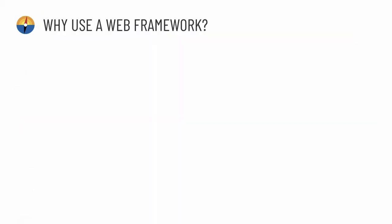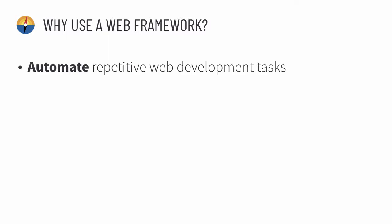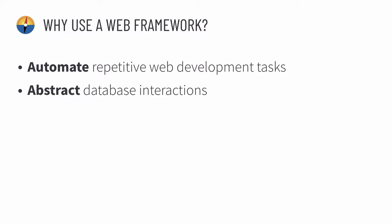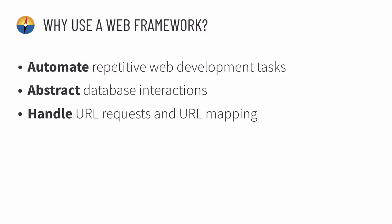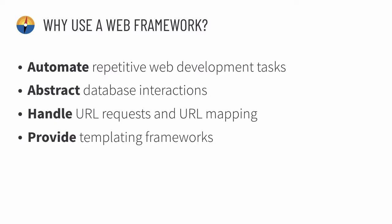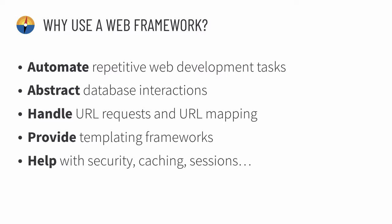It automates repetitive web development tasks, allows you to abstract database interactions so you maybe don't have to write SQL as a pure language, cutting down one of the languages you need to know. It handles URL requests and URL mapping, provides templating frameworks, allows you to generate HTML sites on the go with a language more familiar to you, and helps with security, caching, sessions, etc.